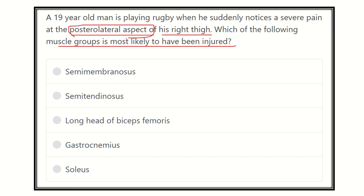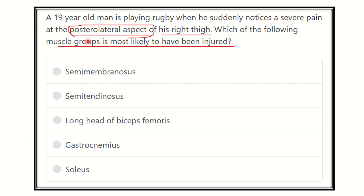The options are: semimembranosus, semitendinosus, long head of biceps femoris, gastrocnemius, and soleus. We have to find the muscle located at the posterior and lateral aspect of the thigh.